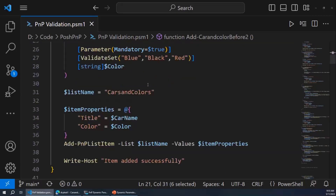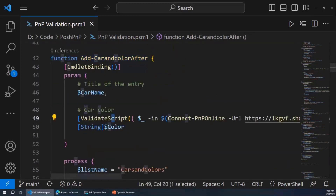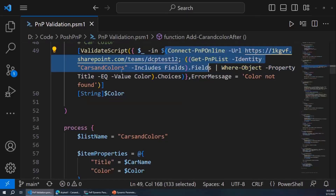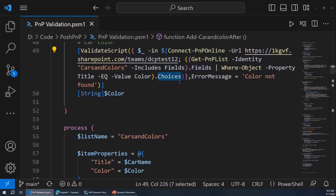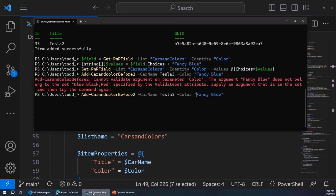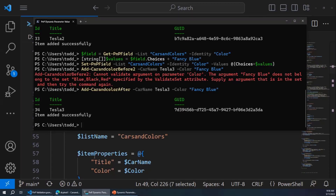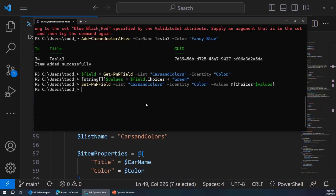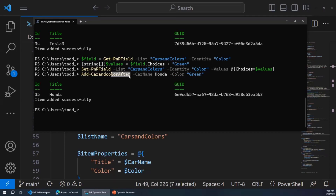Now we've got 'after' — this is where it's fixed. Instead of having ValidateSet, I have ValidateScript. What ValidateScript does is it runs code — it connects to the site, goes out to that list and field, and pulls the choices dynamically when I run this cmdlet. So as I add more colors, it's pulling them dynamically. Let's go out to PowerShell — we'll call this 'after.' And it worked. Now let's see what happens if I add another color. I'm going to add green. Now I've got a green color. Let's try to add a green Honda, and I can do it — that same cmdlet without any extra code.